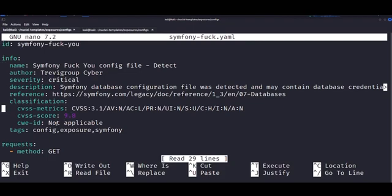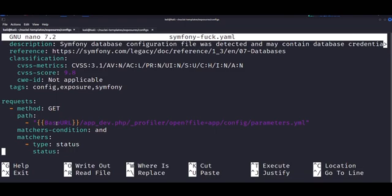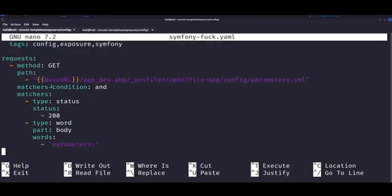It basically takes the URL and then it looks for the configuration file, which is located here by default, and it then searches for the keyword parameter.